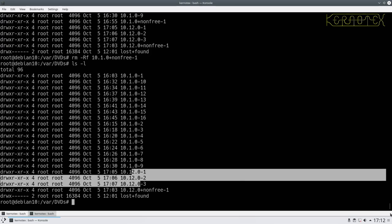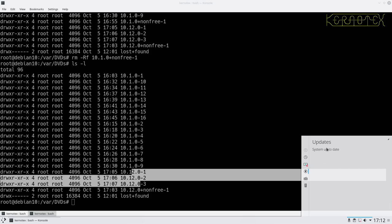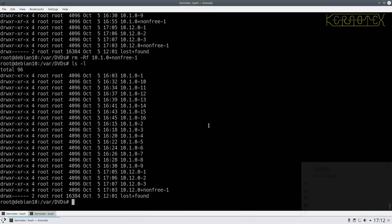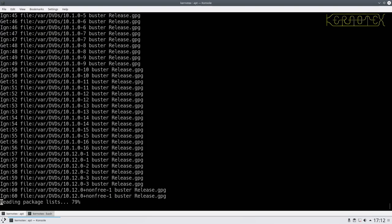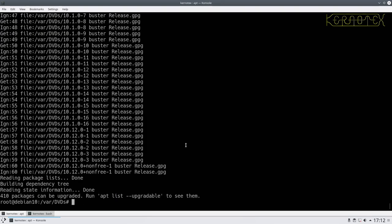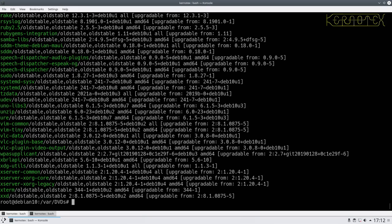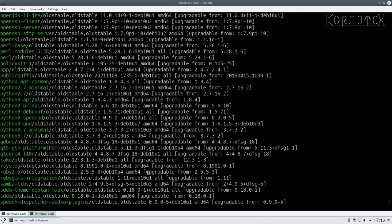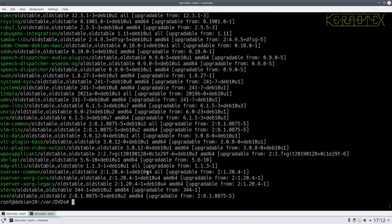So this doesn't seem to have come up with any updates here. It's still saying system up to date. So maybe it'll take a while, but not to worry. At least as we saw, apt update came back with the fact that the 410 packages can be upgraded from 10.1 to 10.12. We can run this command here to see what they are, we can check that and so on. So I'm going to upgrade now.